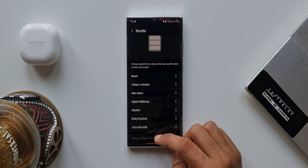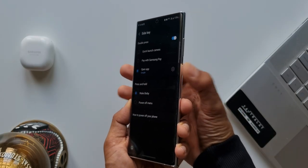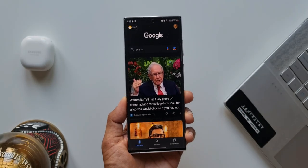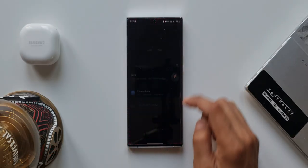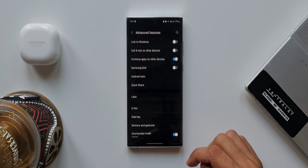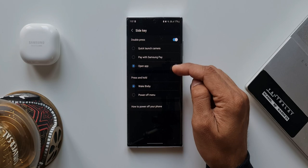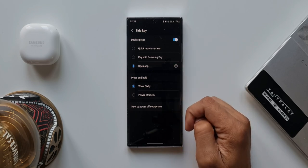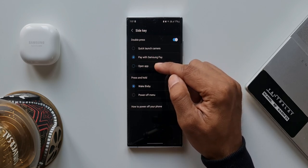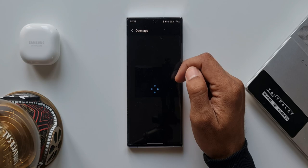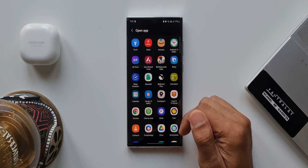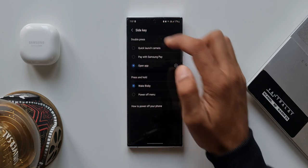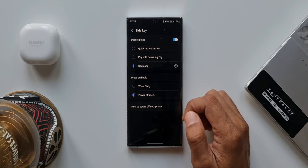Next one is to change the side key functions. Depending on your preferences, you can set the function for the side key. Side keys are nothing but these volume keys and the power key. Let me show you how. Let's go to Settings, tap on Advanced Features. Here we have got an option Side Key. We have double press, press and hold option. As you can see by default I have got Quick Launch Camera. I can change it to Pay with Samsung Pay. And then I have an option to open application. You can tap on this and select any particular application to open when you double press the side key. Then we have an option to press and hold, wake up Bixby or Power Off menu. You can select either of them.